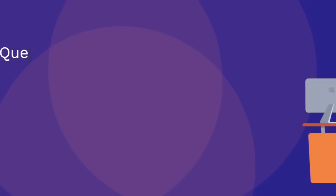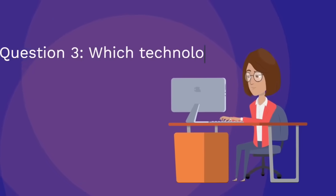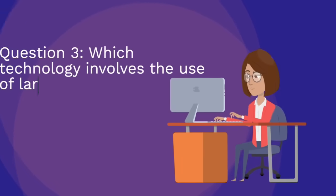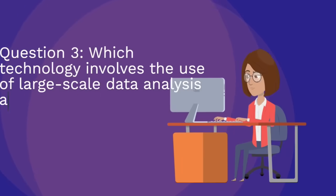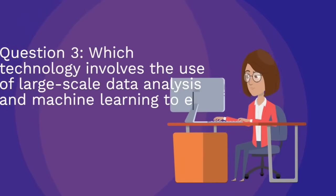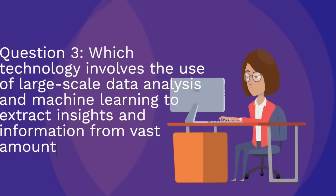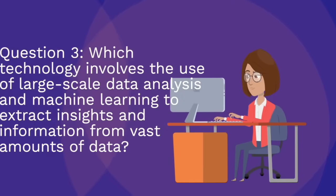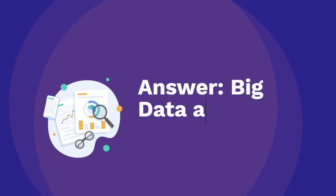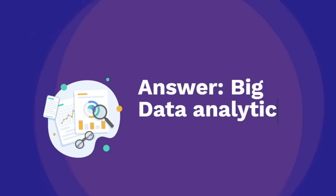Question three: Which technology involves the use of large-scale data analysis and machine learning to extract insights and information from vast amounts? Answer: Big Data Analytics. Hopefully you will click on the video, picture number one like button and share button, and subscribe to all of the content and all of the questions video.